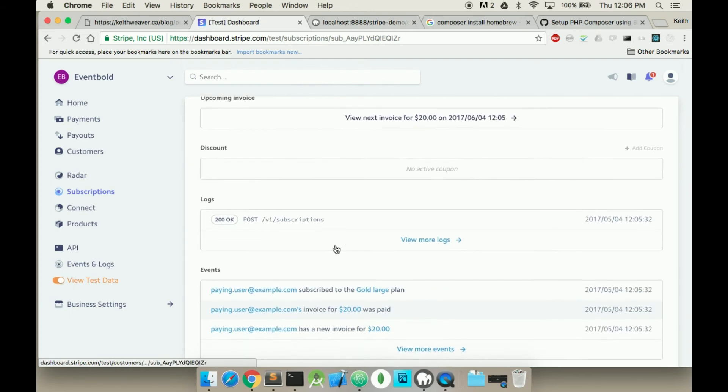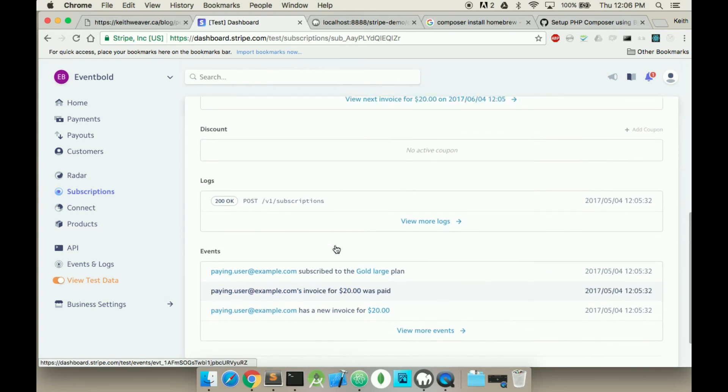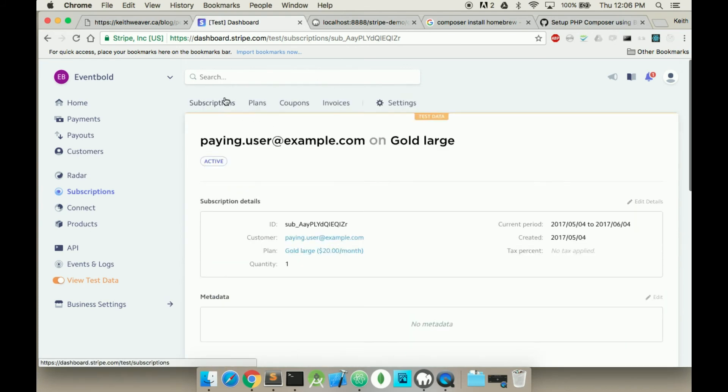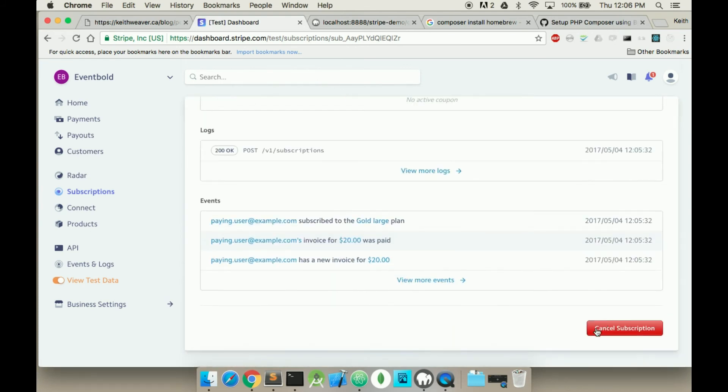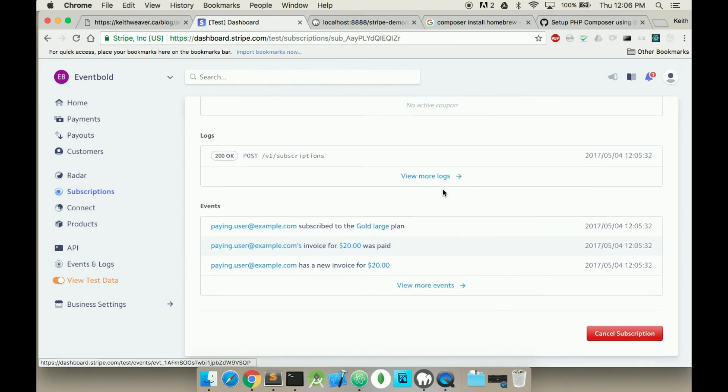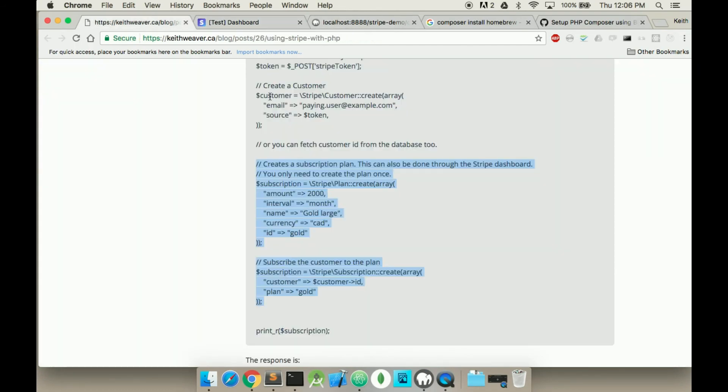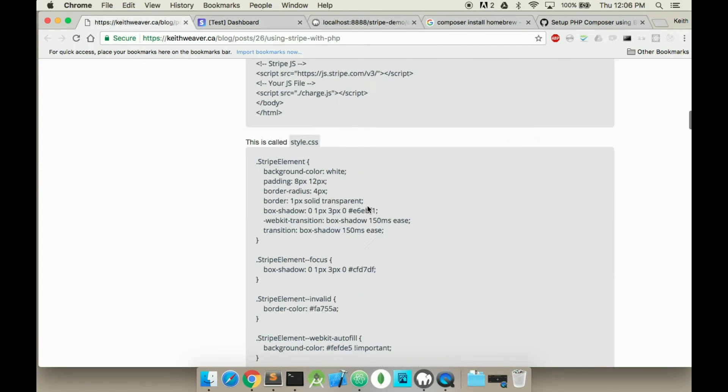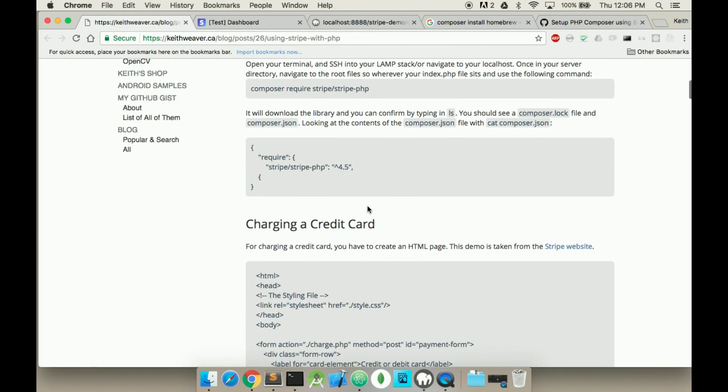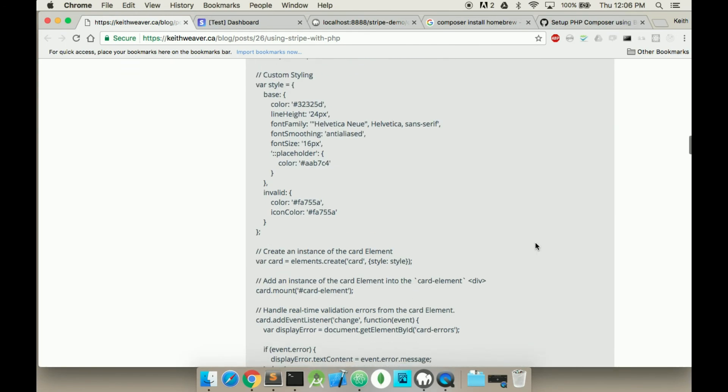It charges him automatically every single month. And it's kind of nice because you don't have to worry about this. Next, all you have to do is write the code to cancel the subscription. And that can be all found in the Stripe documentation. In the full documentation.